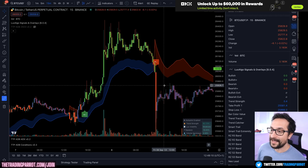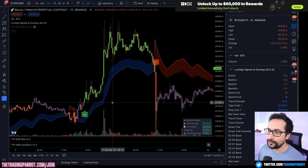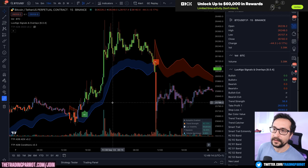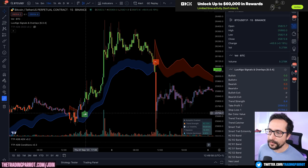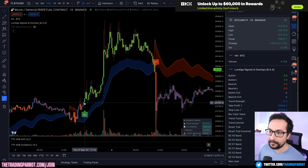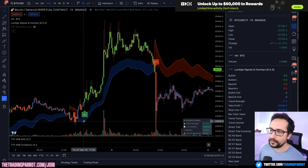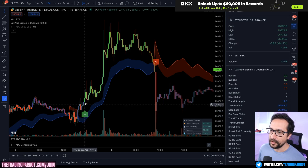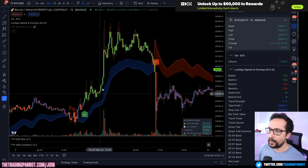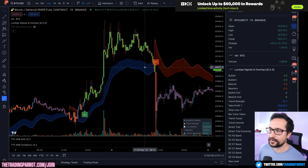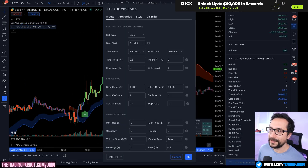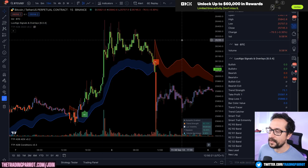Hello guys, welcome to The Dream Parrot. I wanted to show you today how I'm managing to backtest Luxalgo signals and overlay. I'll show you how to backtest the bullish plus signal and secondly I'm going to also add a condition for the signal to be above the smart trail. All of that is going to go into ADB, which is our backtester.